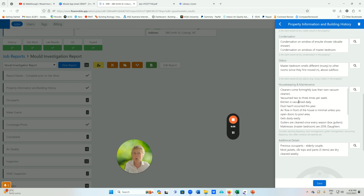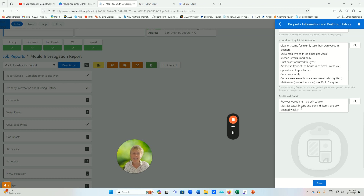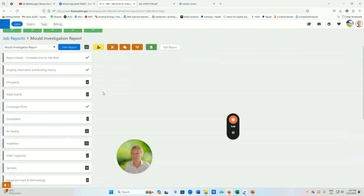Mattresses — if they're old, more than 10 years old, and have been water damaged or exposed to urine or chemotherapeutic drugs that come out through sweat — they're going to be contaminated. That's a risk, so we need to wear gloves, and it's a flag that the client may need to consider replacing their mattresses and pillows. Any additional information about previous occupants, other water events, or anything else can be added to this property information section.